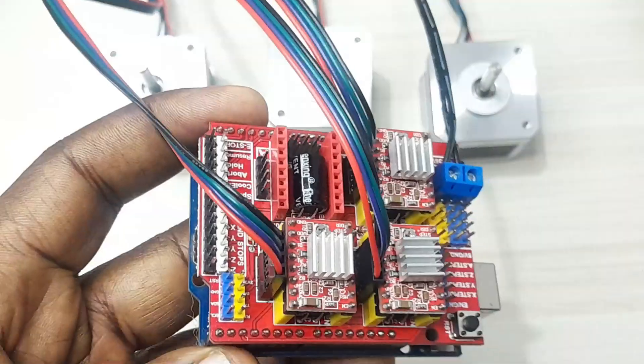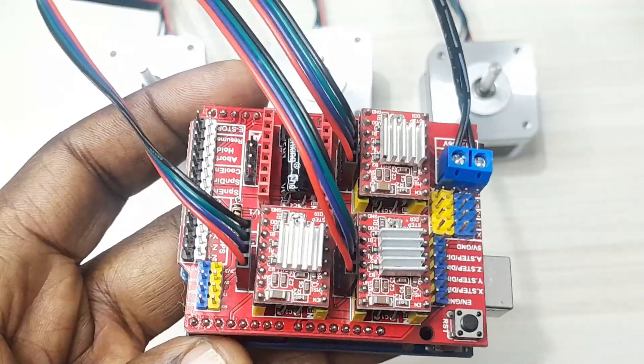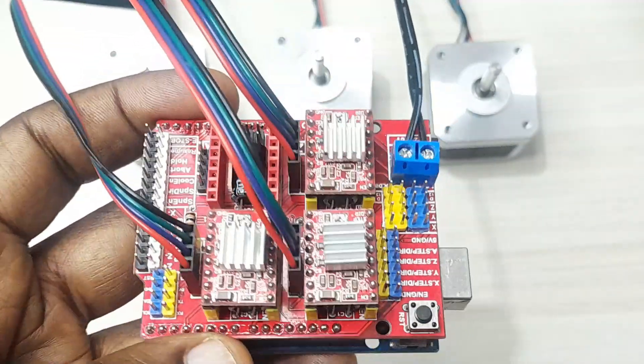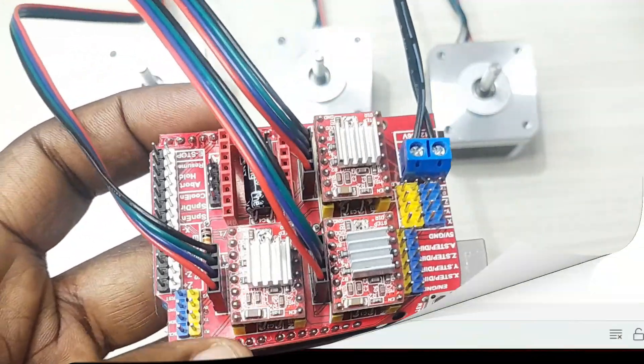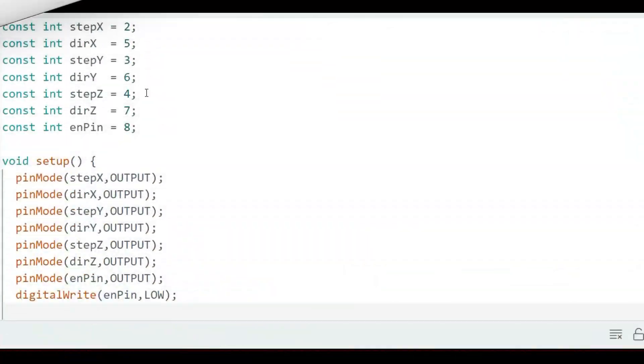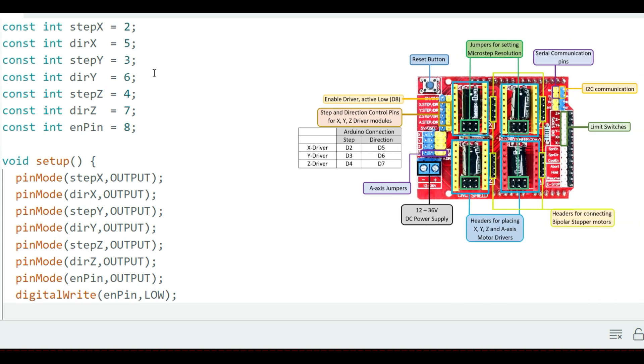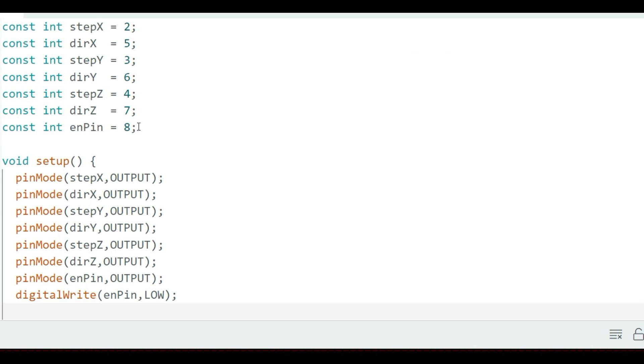Let's have a look at the kind of code you can use to test our shield here. I'll begin by defining X, Y and Z step and direction pins with their corresponding Arduino pin connections as specified in the pinout of the CNC shield.